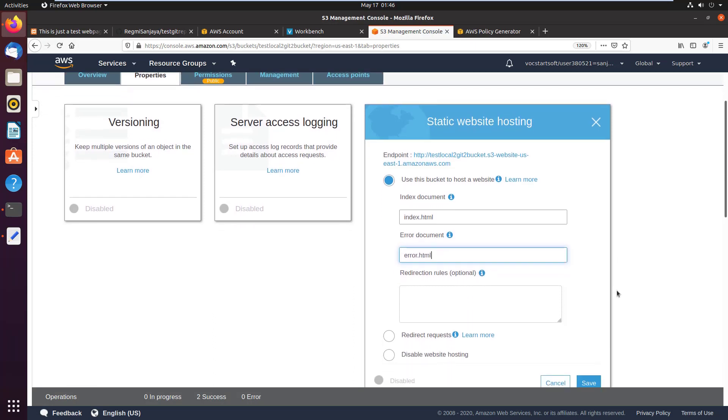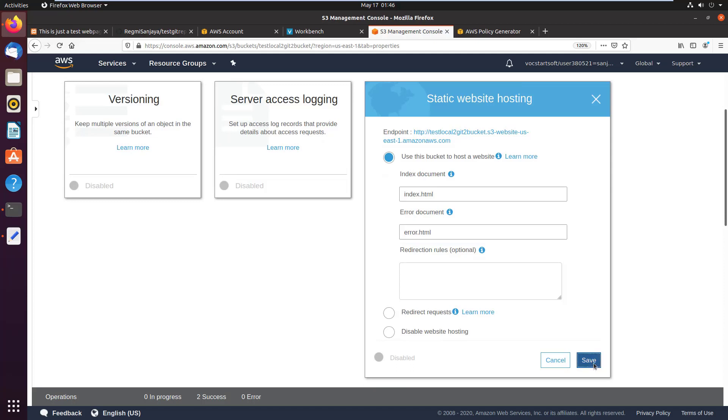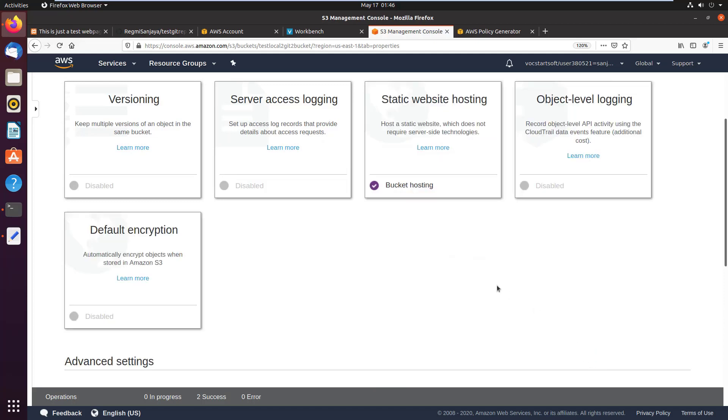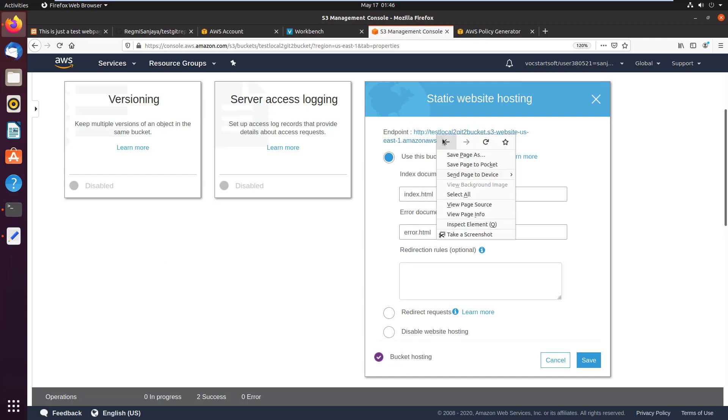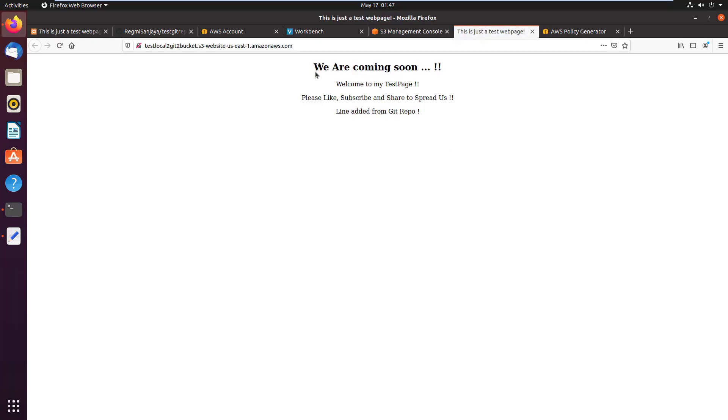Then click on save. Again click on static website hosting. Here we can see the endpoint URL. Using this URL we can access the page hosted on the AWS S3 bucket, and here it is.